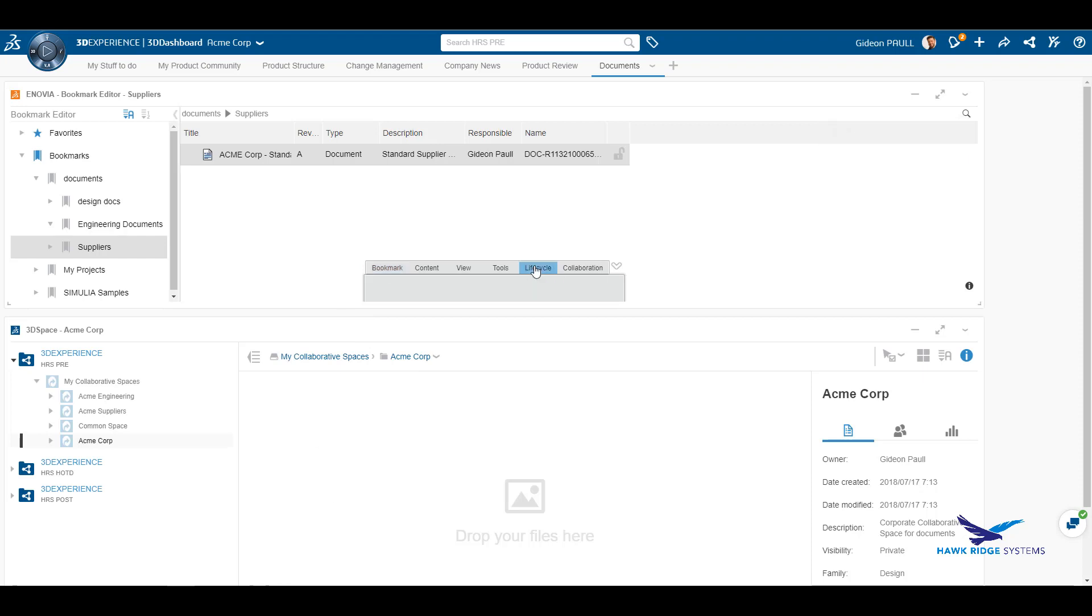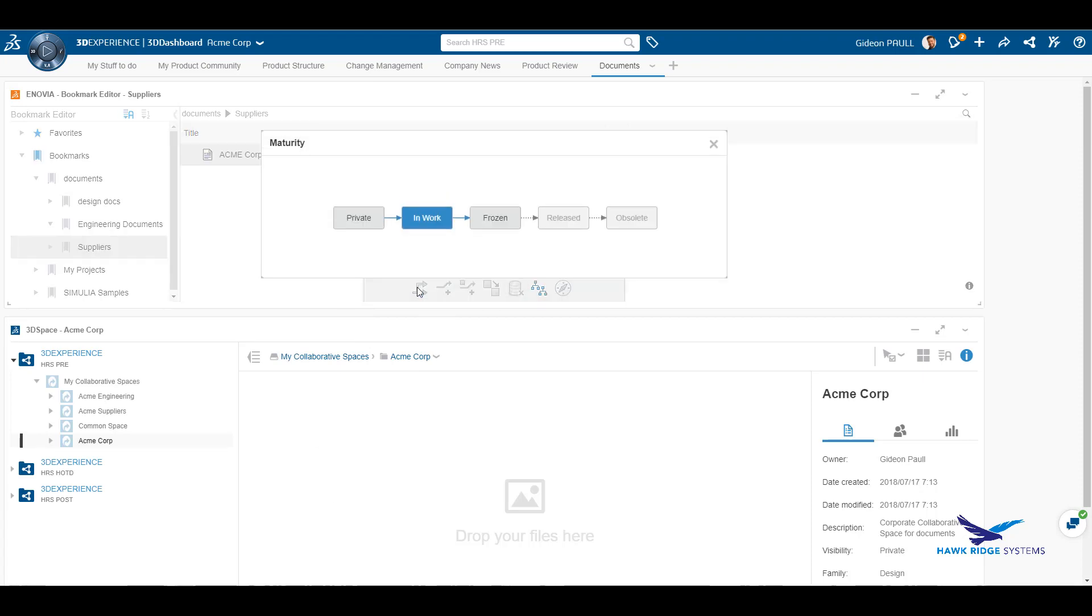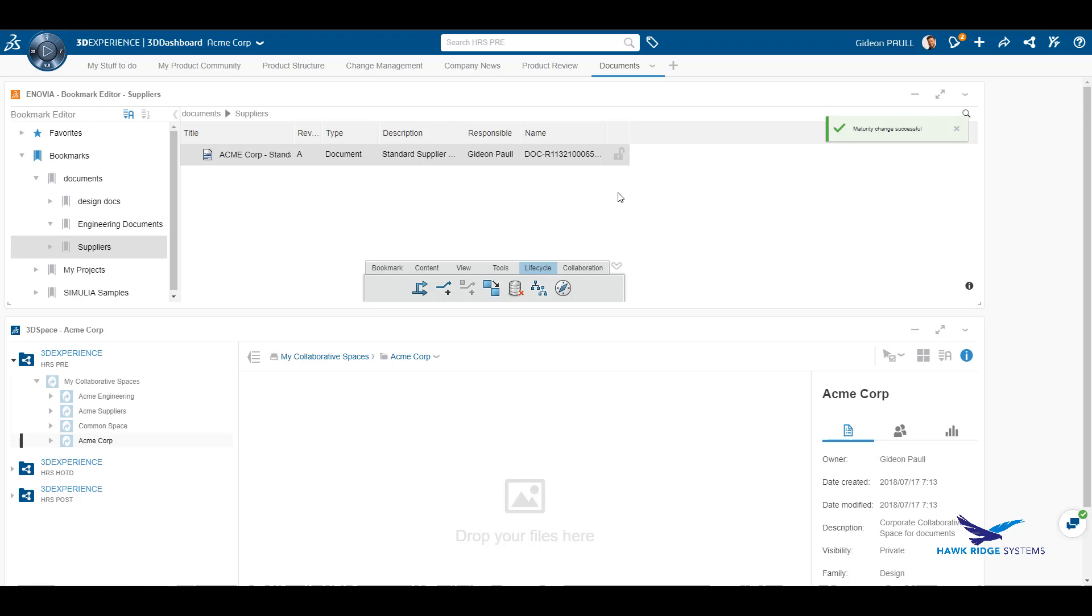Obviously documents have their own lifecycle. Here we are going to promote the document from the in-work state to the release state. The lifecycle graph could be modified to enable direct promotion from the in-work to release.